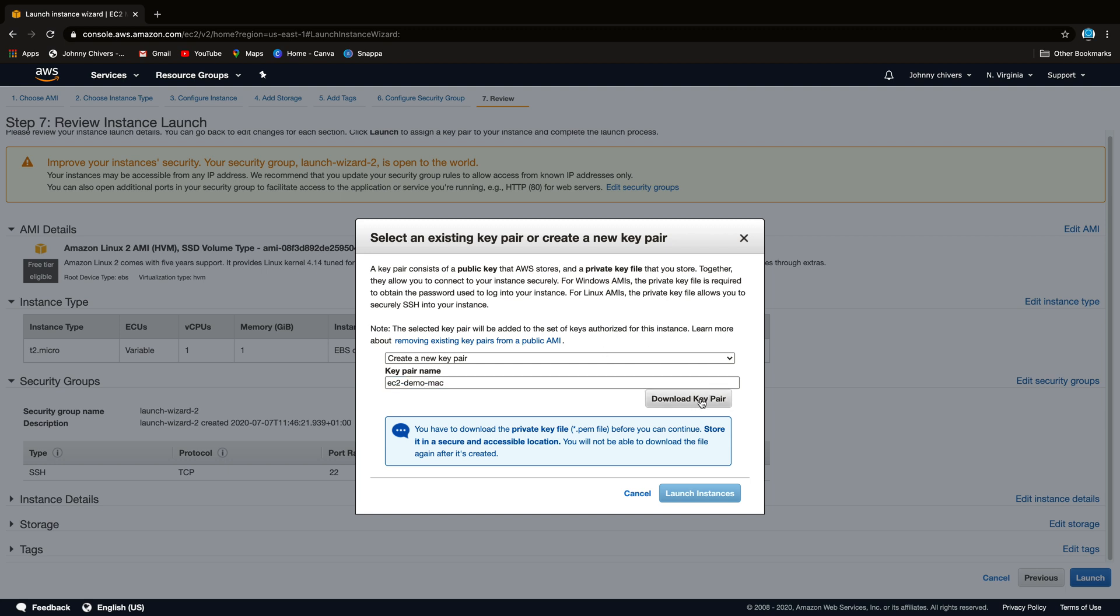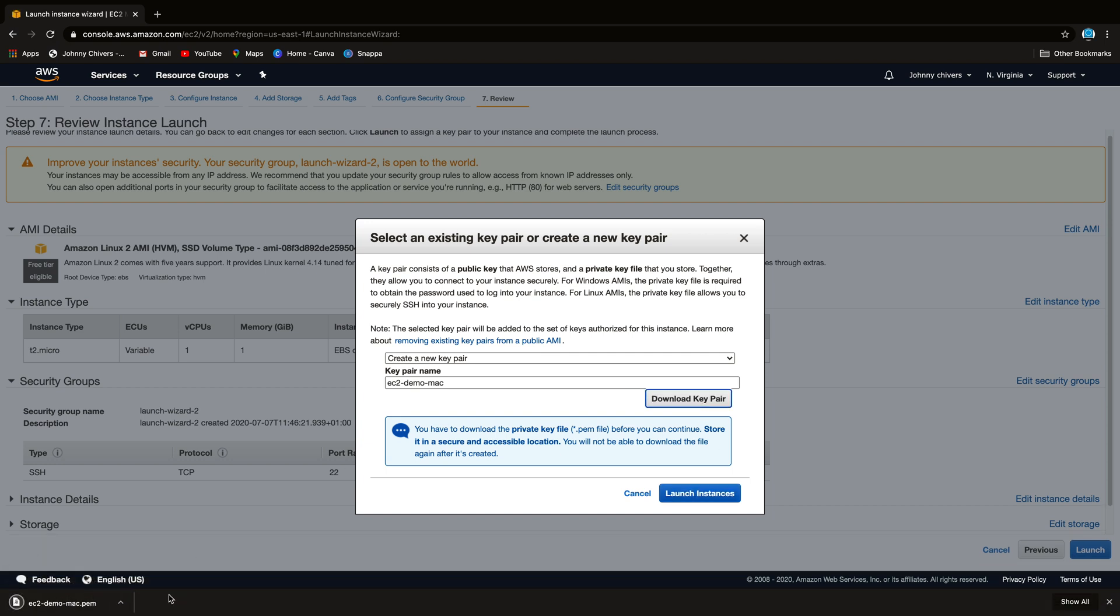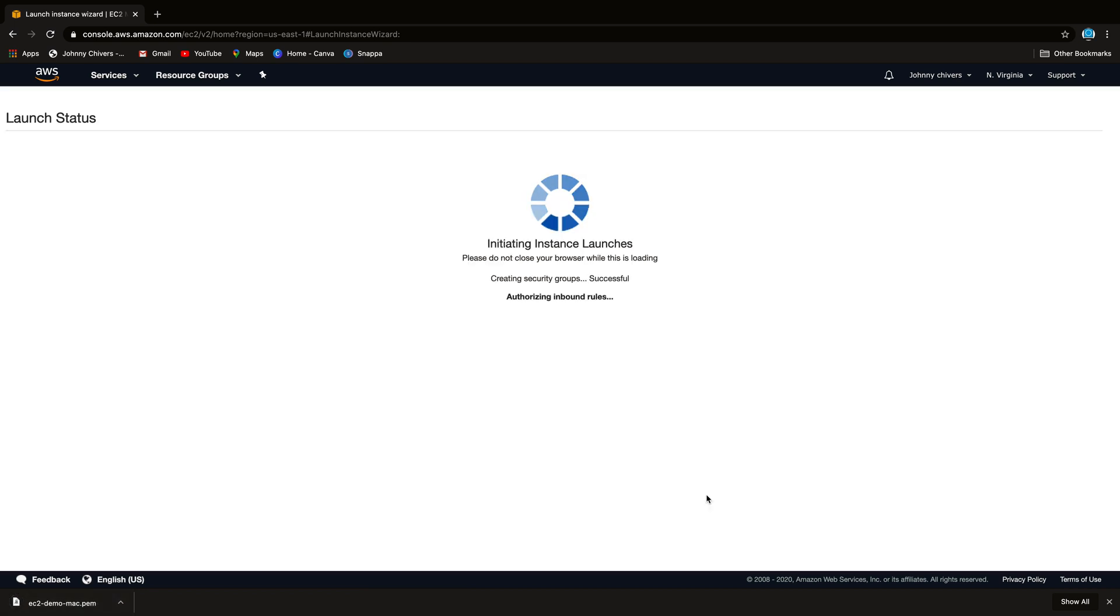And I'm going to ask to download that key pair. So you must download it here. If you don't download your key pair right now, you'll actually have to create a new one. So let's just download. You can see that's downloaded in the corner. It takes a few seconds and we'll launch that instance.